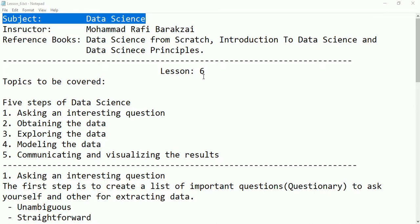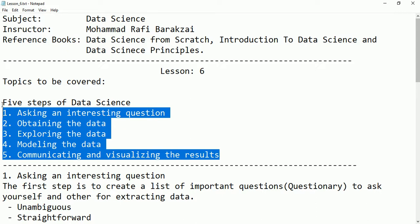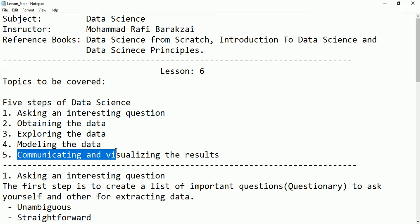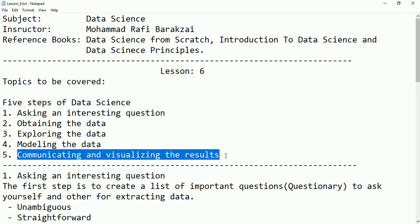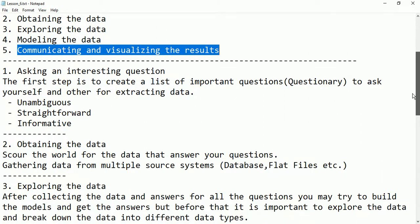Hello friends, this is the sixth tutorial. Here we are going to cover the following topics: the five steps of data science. The first step is asking an interesting question, then obtaining the data, exploring the data, modeling the data, and then communicating and visualizing the data. Let's start from the first step.